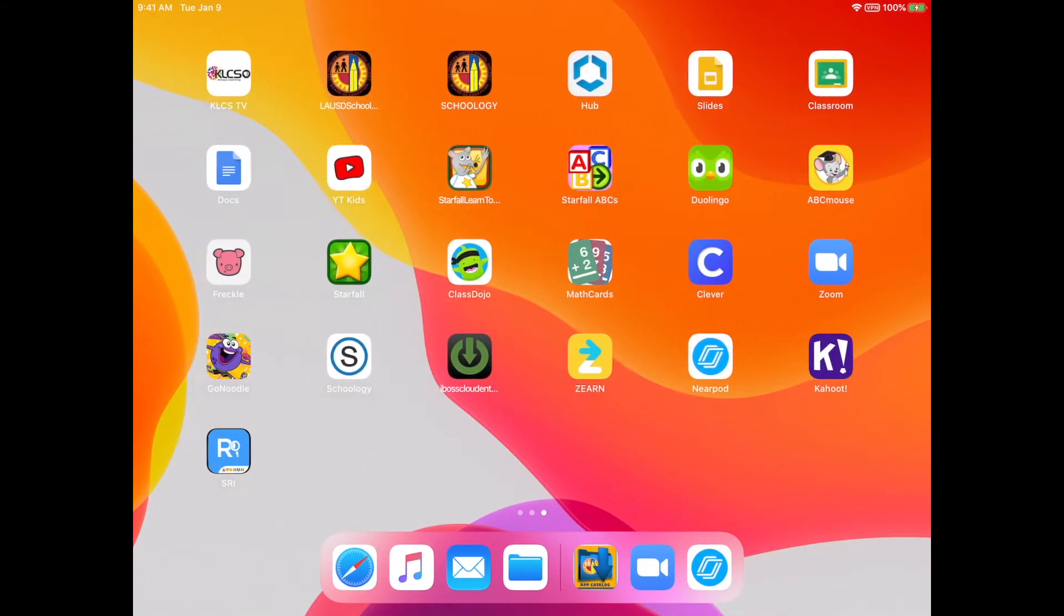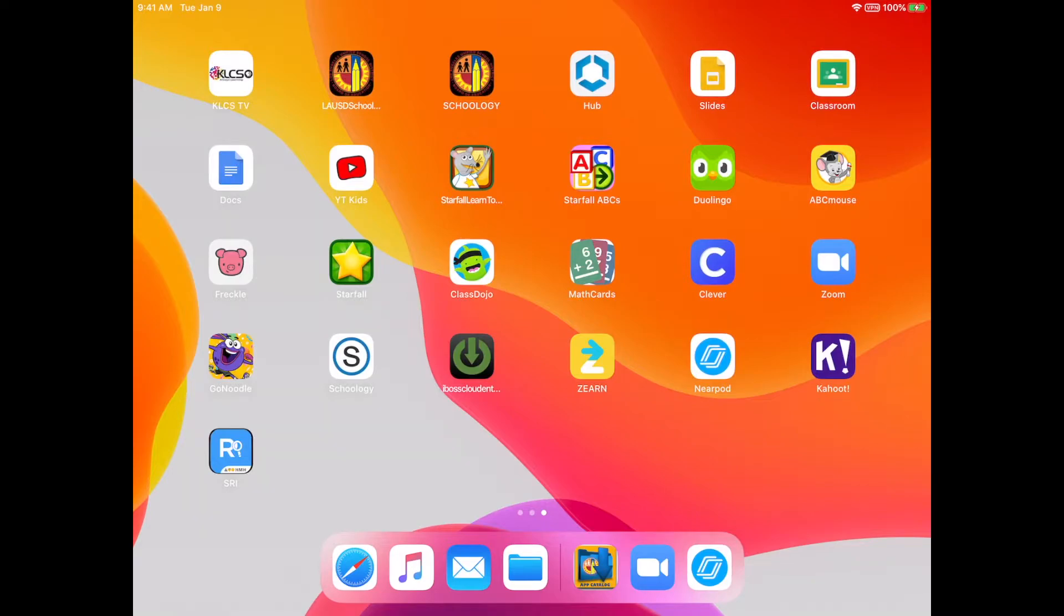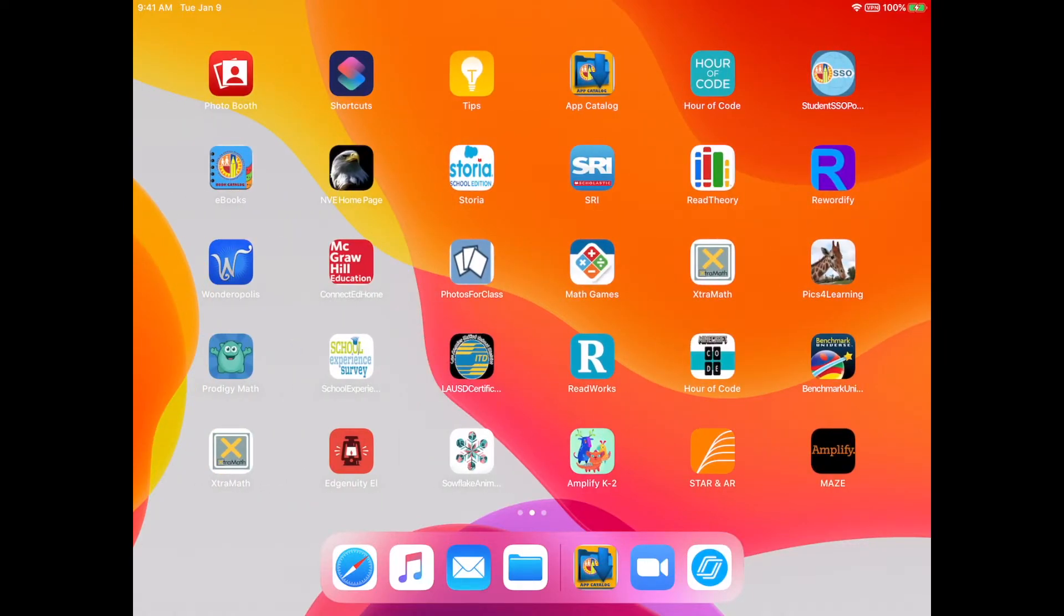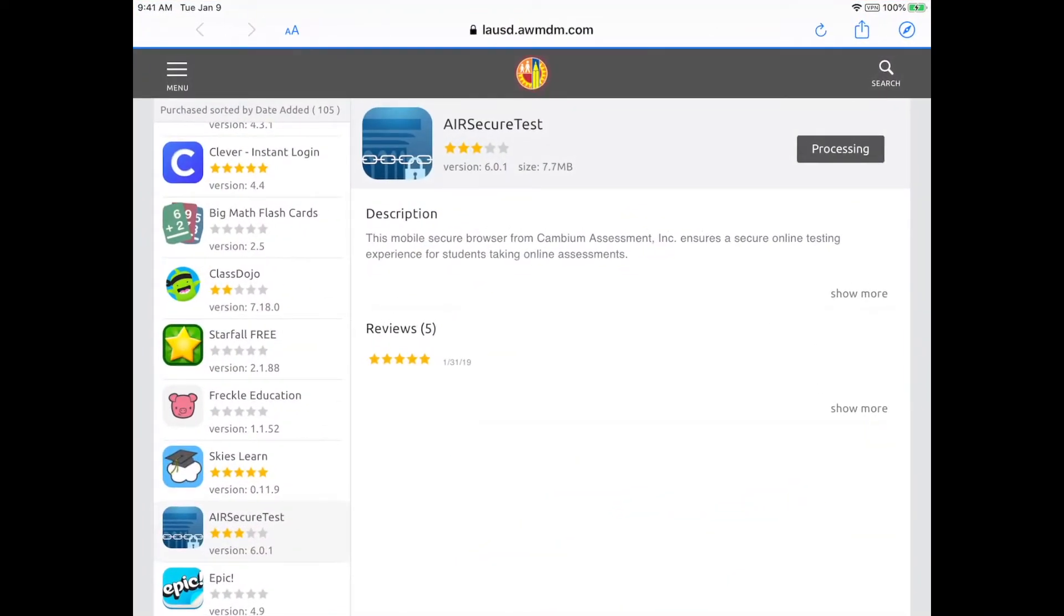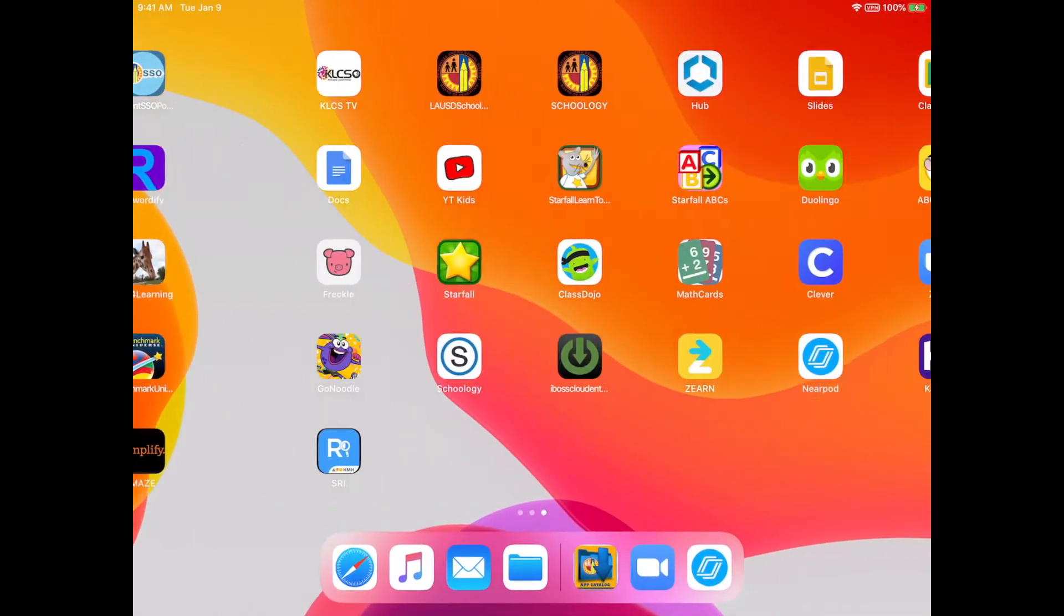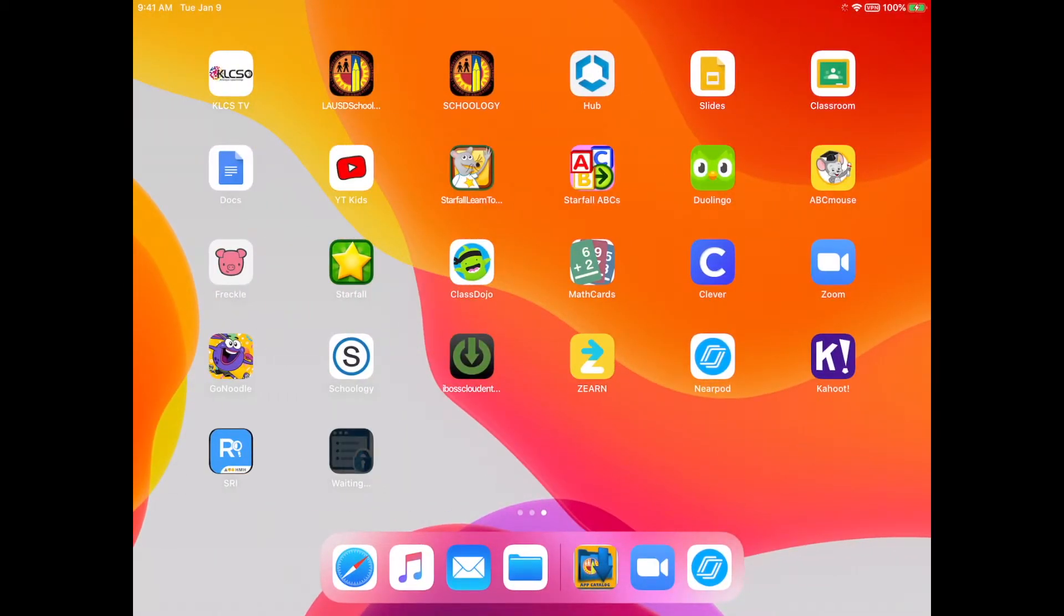Then go ahead and check to see if your app downloaded. If it hasn't downloaded, you can go ahead and open the app catalog again. And then tap the processing button again a couple of times and then you'll see the green bar again. And then you can go ahead and check to see if it's downloading.